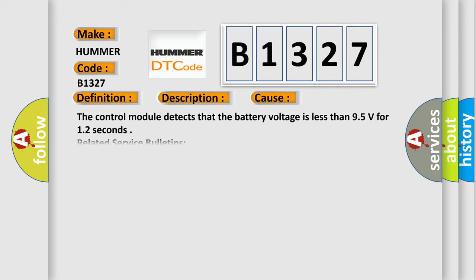This diagnostic error occurs most often in these cases. The control module detects that the battery voltage is less than 9.5 volts for 1.2 seconds. Related service bulletins: view this bulletin.